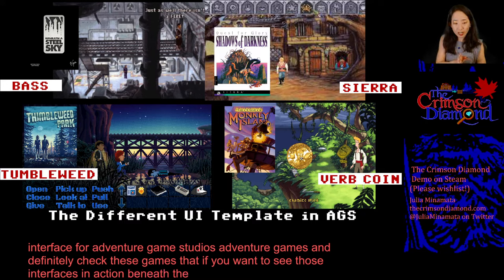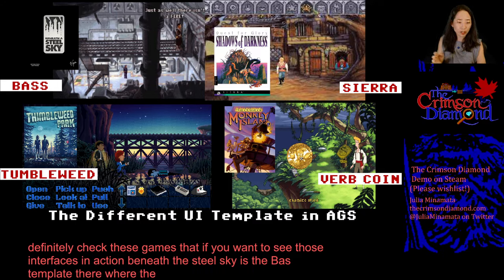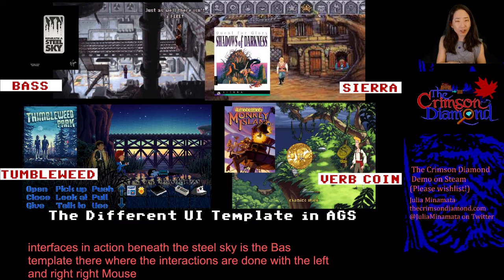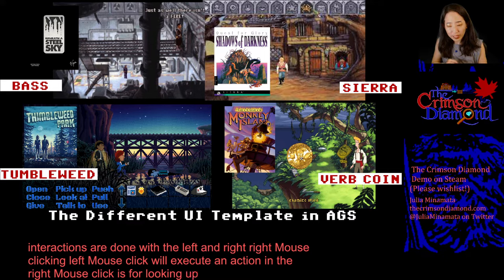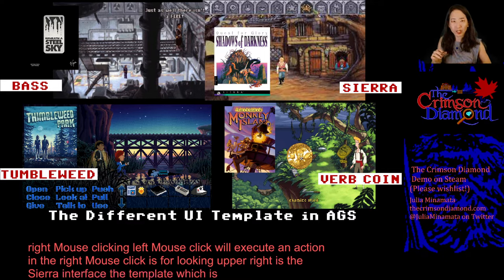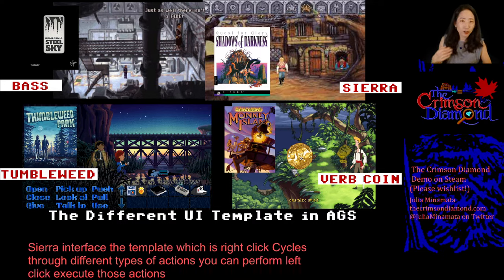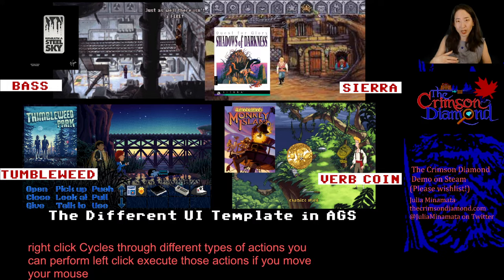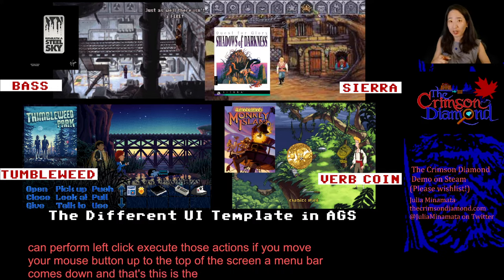Beneath a Steel Sky is the BASS template, where interactions are done with left and right mouse clicking. Left click will execute an action and right click is for looking. Upper right is the Sierra interface template, where right-click cycles through different types of actions you can perform and left click executes those actions. If you move your mouse to the top of the screen, a menu bar comes down. This is the template we'll be using for this workshop.